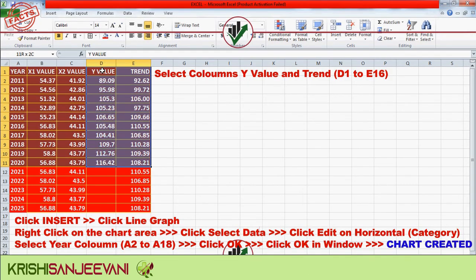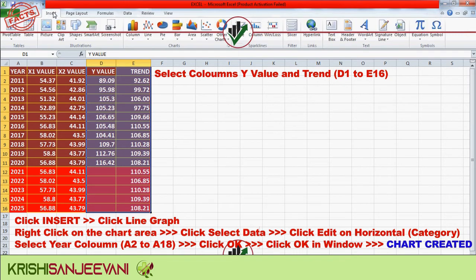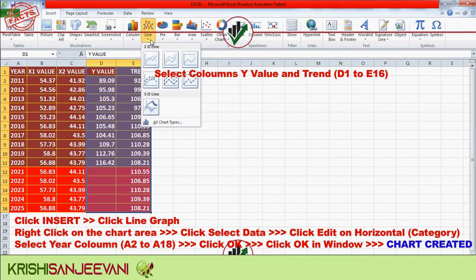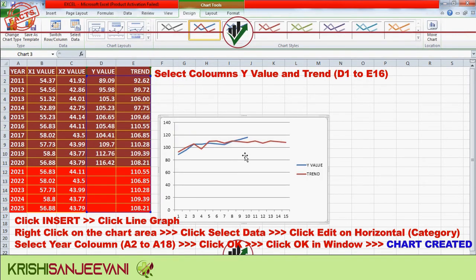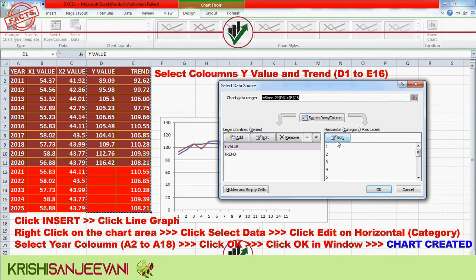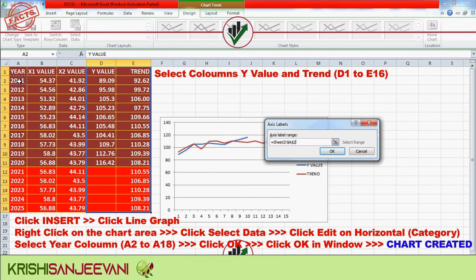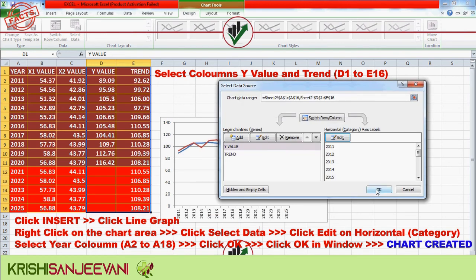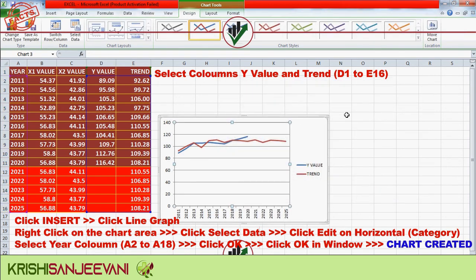For the forecasting chart with multiple X values, select Y value and trend D1 to E16. Click Insert, click line graph, and the line graph will be formed in Excel. Right-click on the chart area, click Select Data, click Edit on horizontal category axis labels, select the year column A2 to A18, click OK, and the chart will be created successfully.